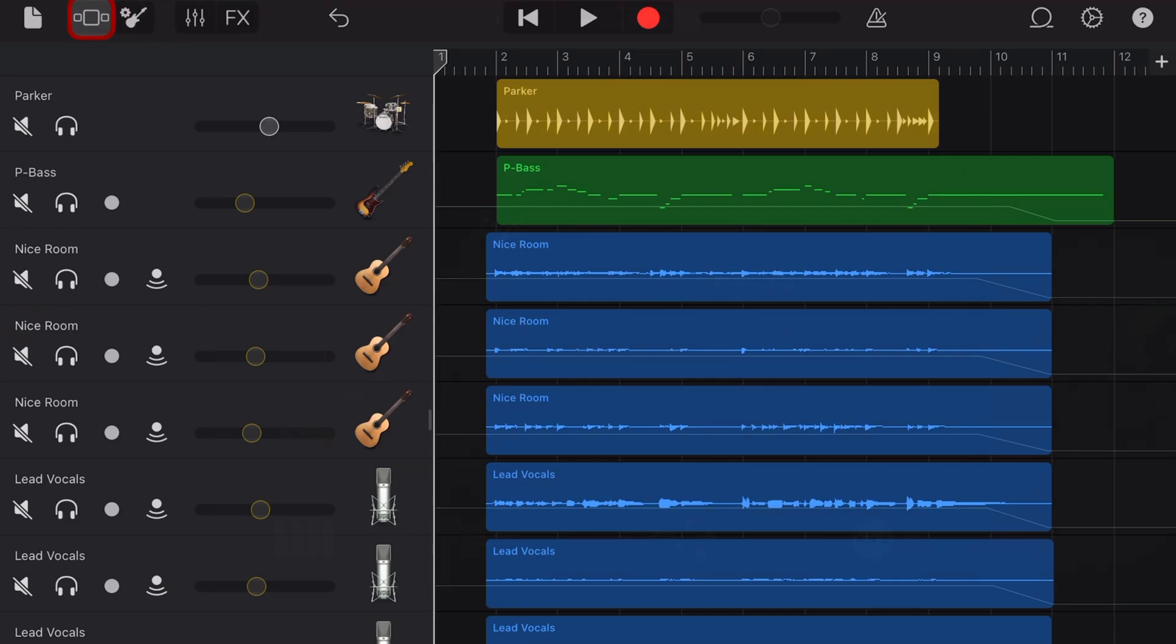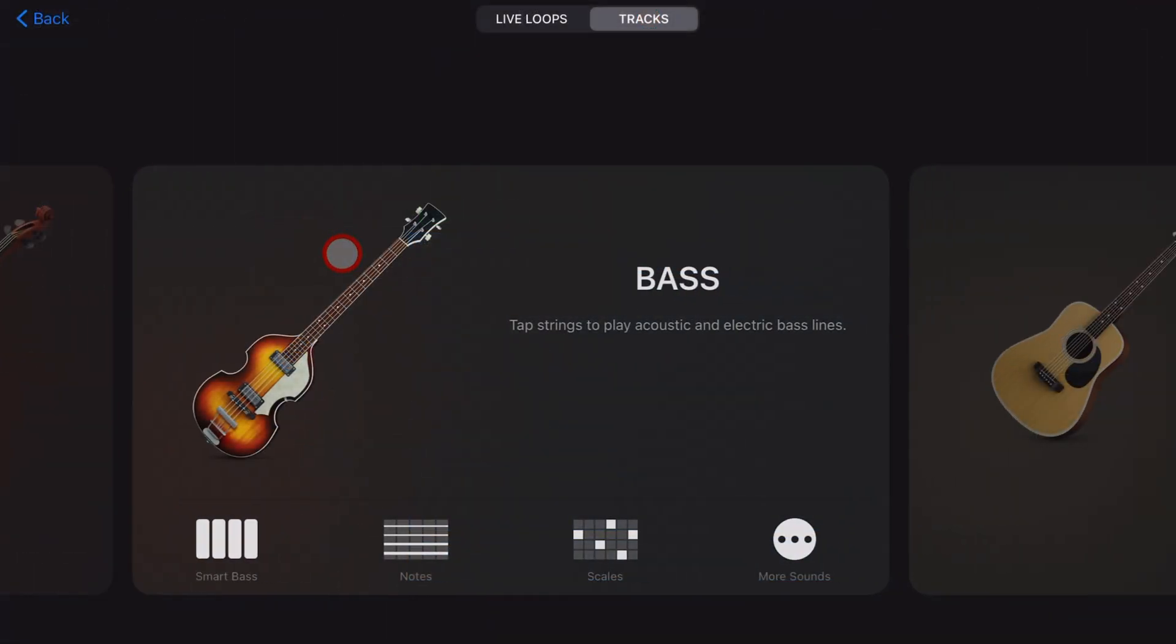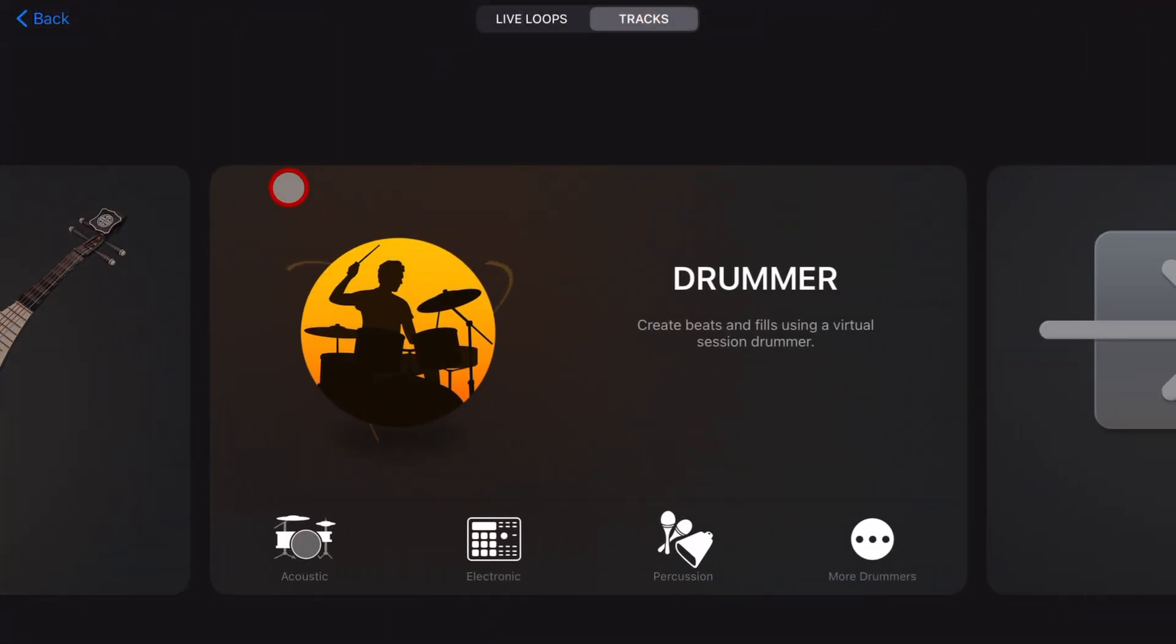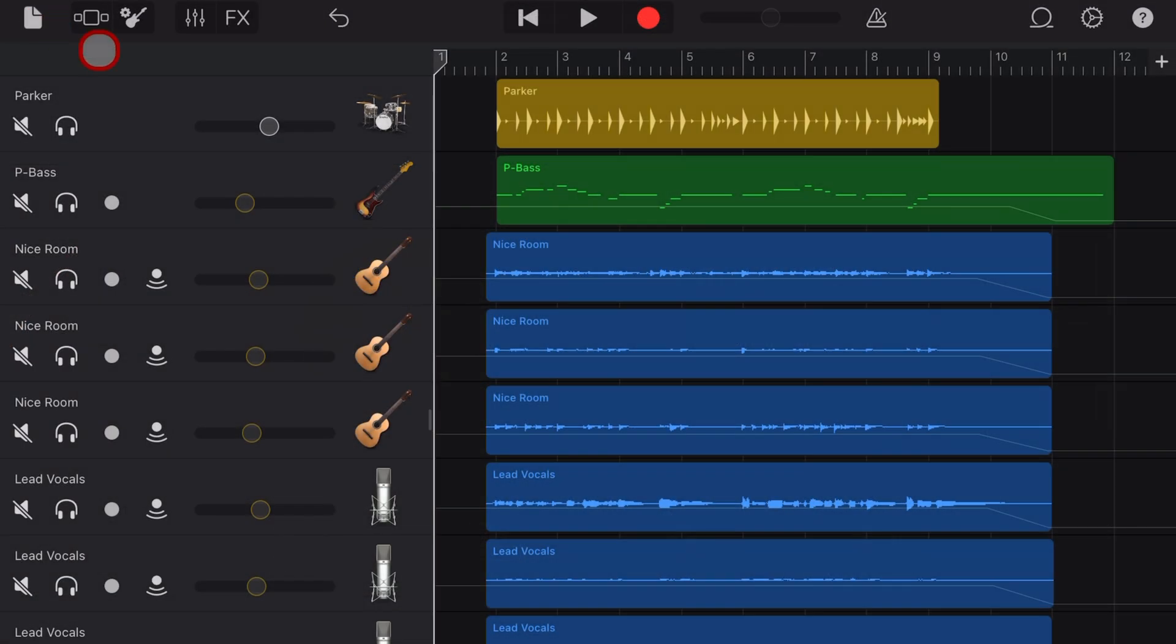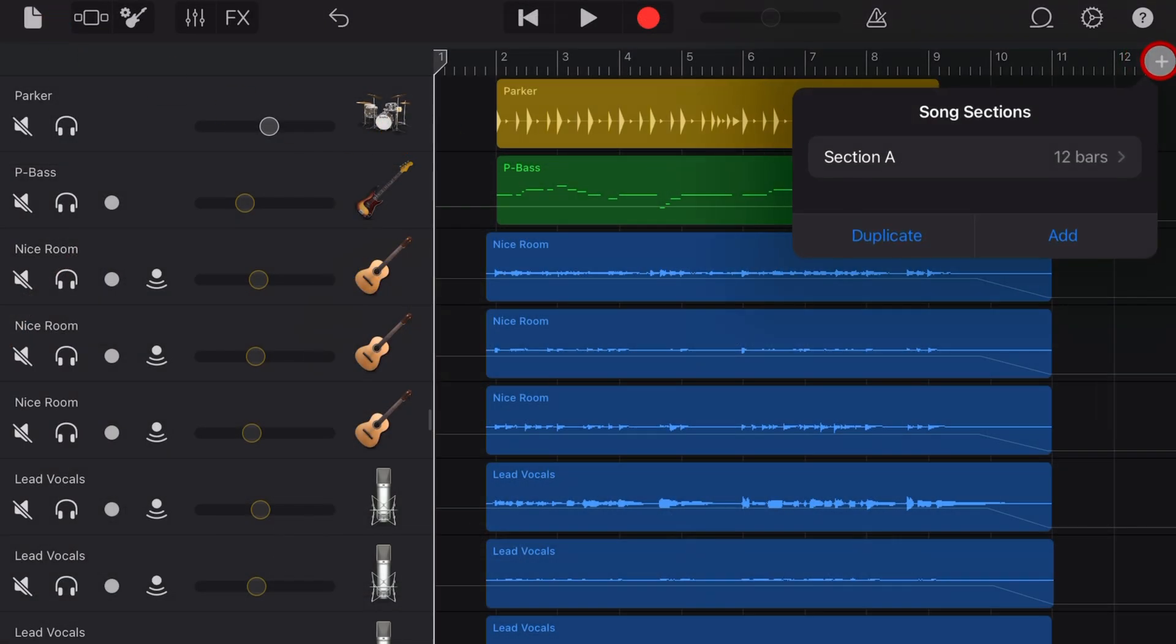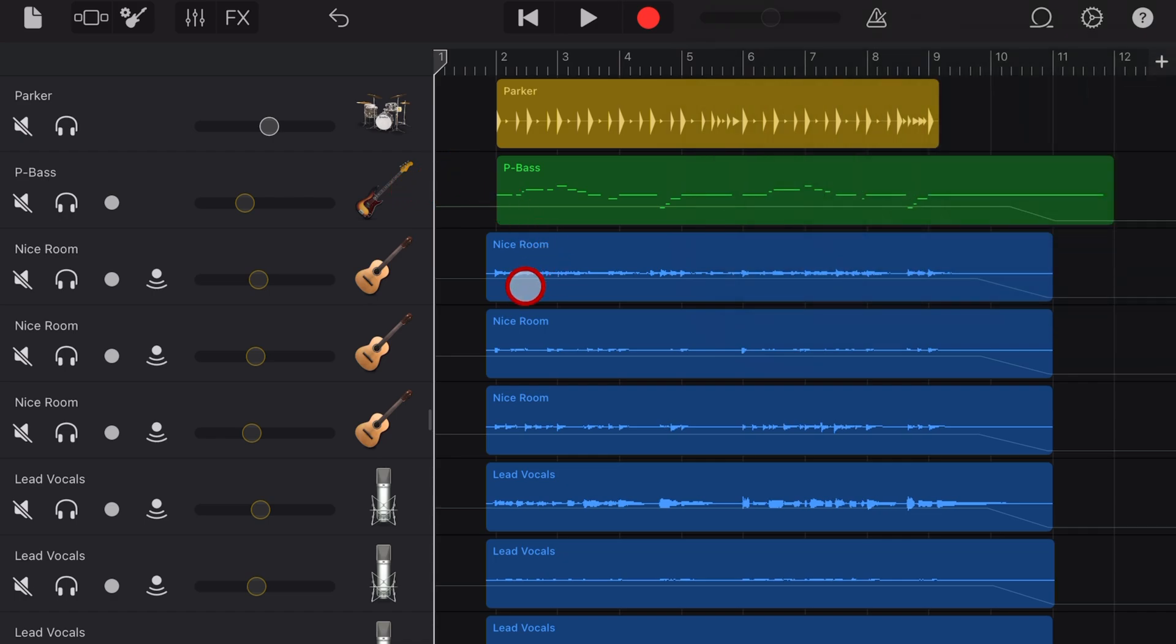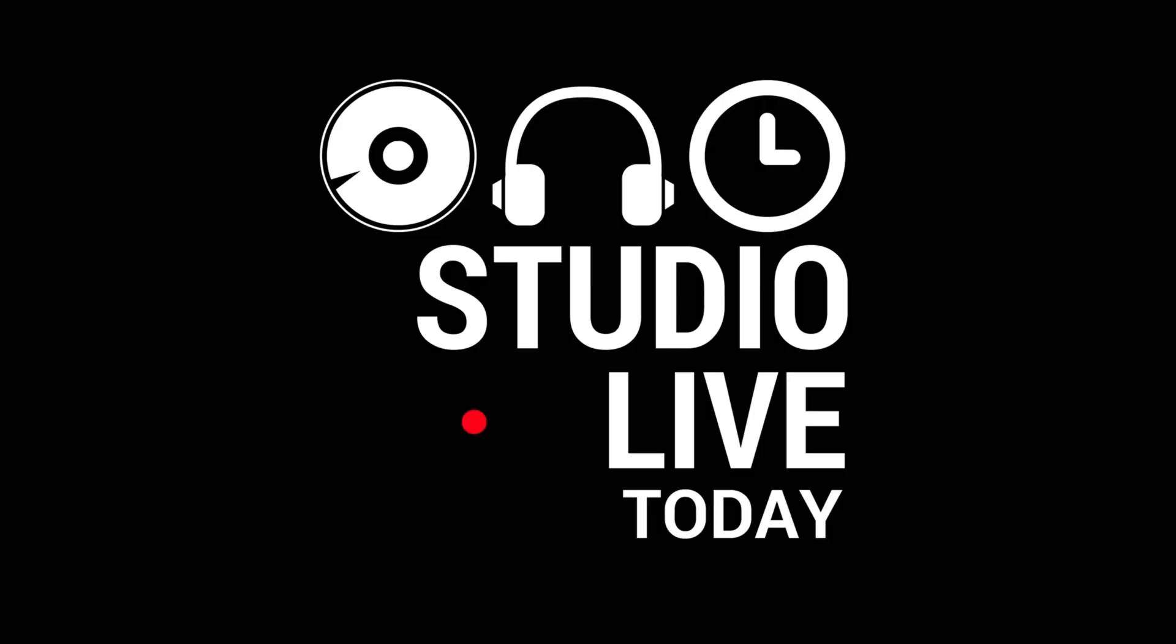GarageBand is one of the easiest pieces of software to pick up and start using. However, once you get started, you'll find that there's some things in the user interface that just don't really make sense. So in this video, I'm breaking down the five hardest to find features and how to find them. Let's go.